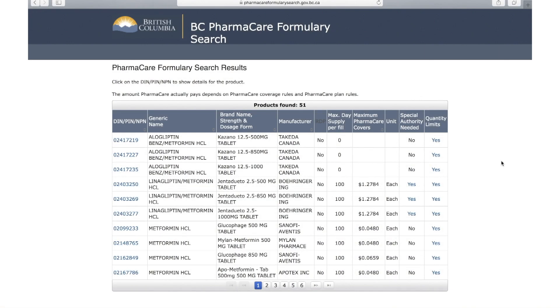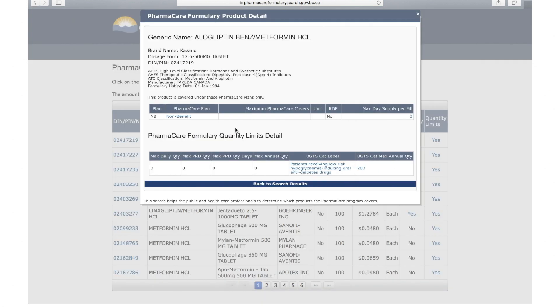Now I want to show you what happens if you search for a drug that is not available as a benefit. I'll show two examples. In the first example, using the same search I just demonstrated, you will see this table. If there is no cost listed under the maximum Pharmacare covers column, this signifies that it's a non-benefit item. When you click on the DIN, it will say non-benefit.